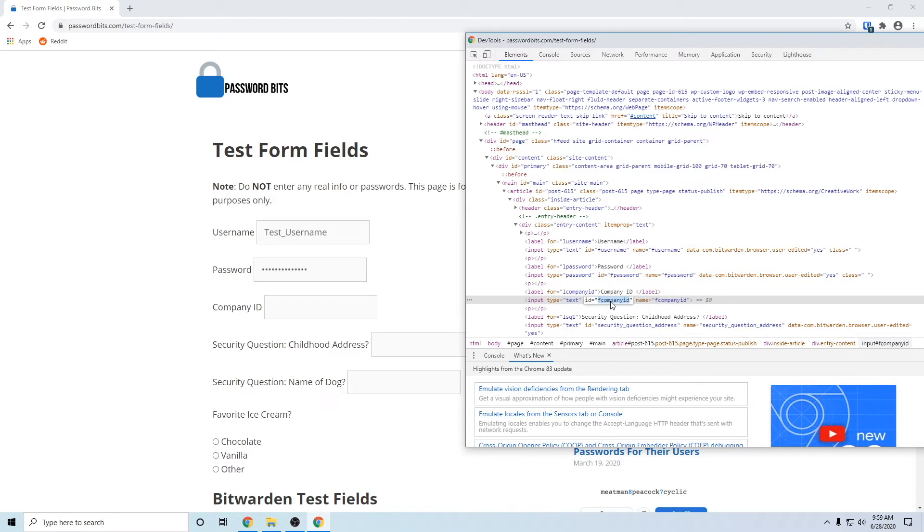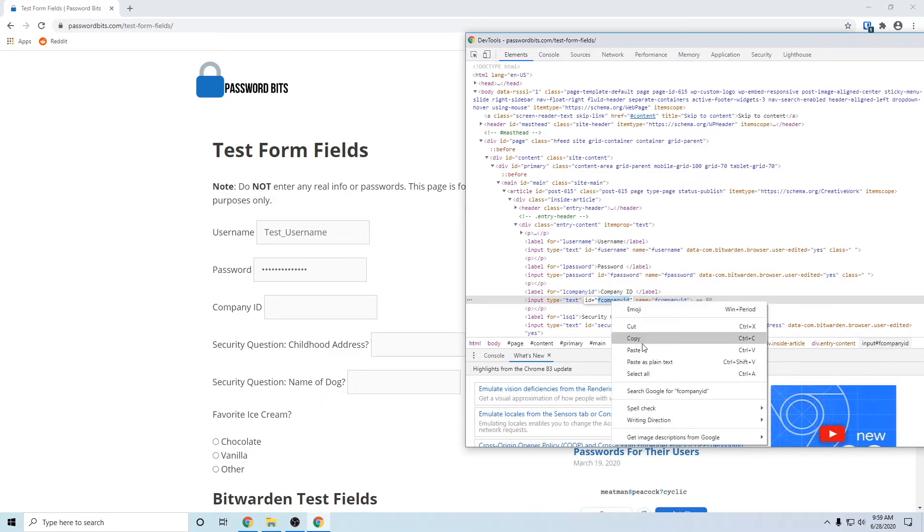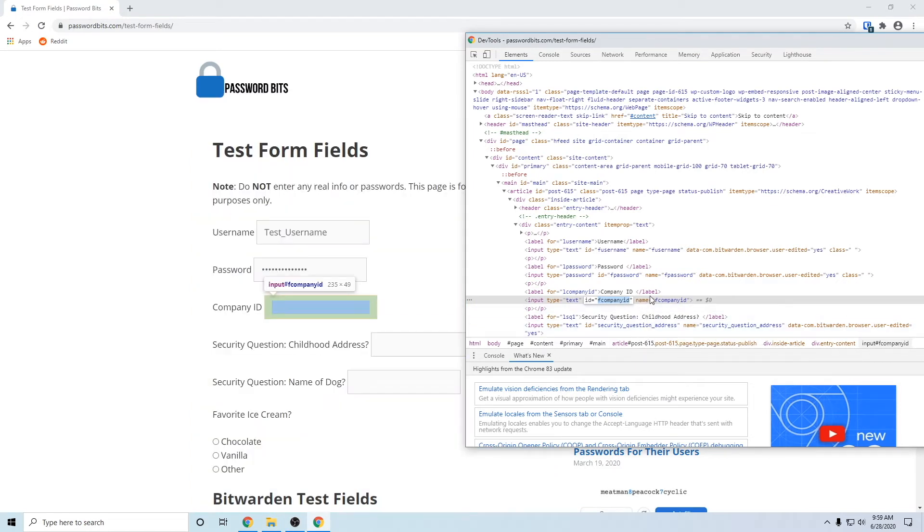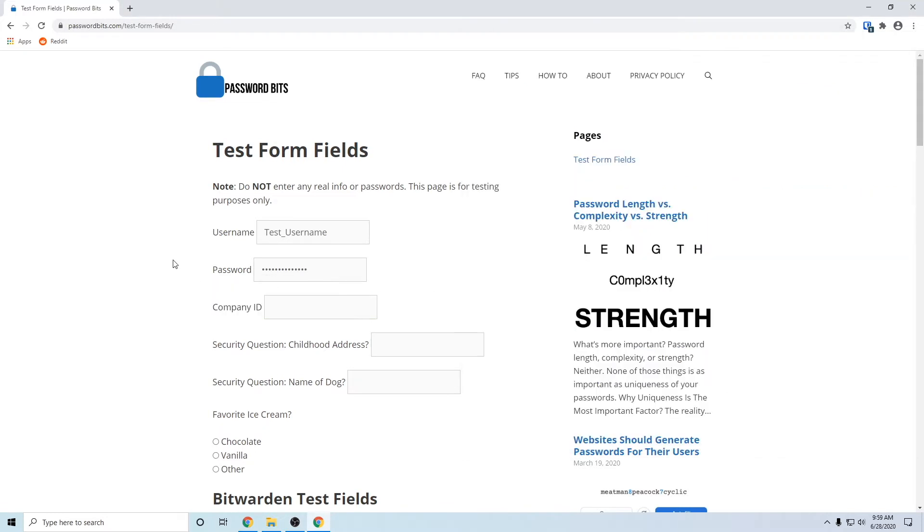So do that again: double click it, right click, copy. So that is the thing we want, the ID equals. You notice username equals, but ID equals the ID is actually more the thing you want to use because it's more exact, more unique.